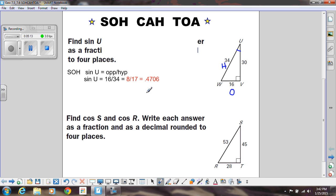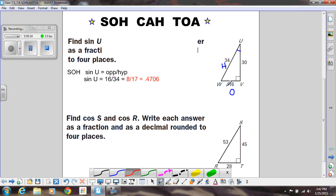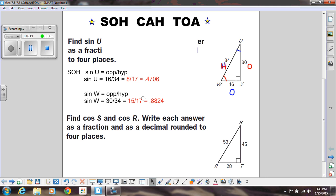Now let's do the sine of W. Here's angle W, and sine is opposite over hypotenuse. This side is the opposite of W. The hypotenuse is still the same — it's always the same no matter what angle you're dealing with. So the opposite is 30 divided by the hypotenuse, which is 34. If I reduce that, I get 15 over 17, and my decimal is 0.8824. So that's all that is — we just did some trig right there.